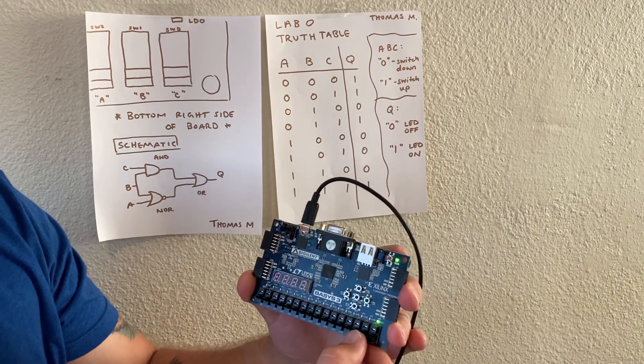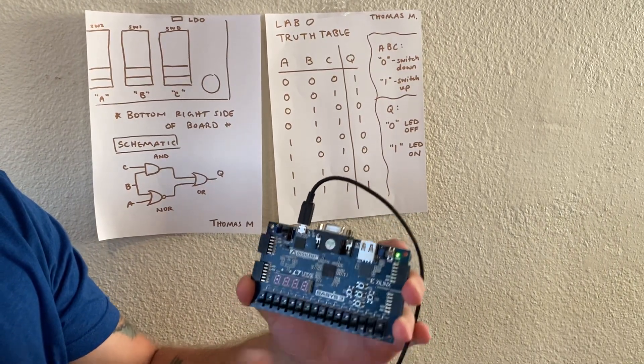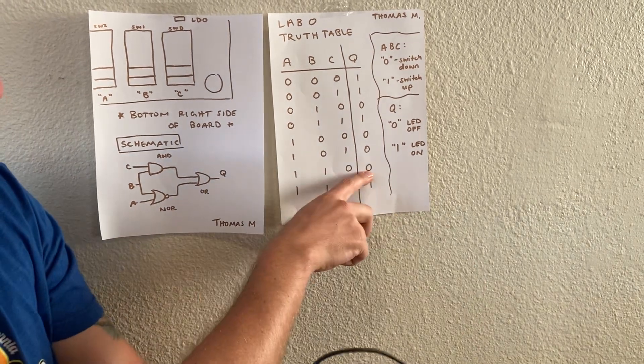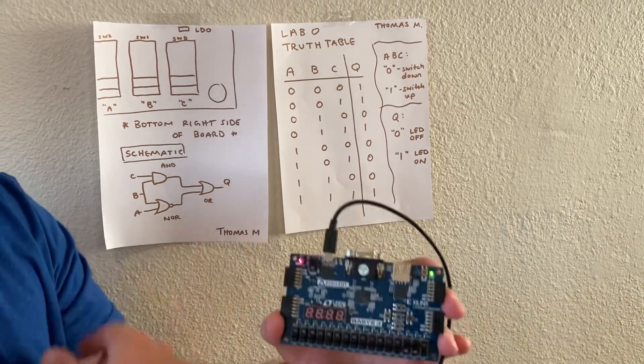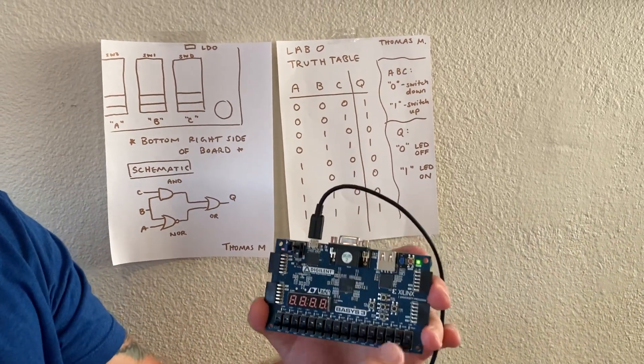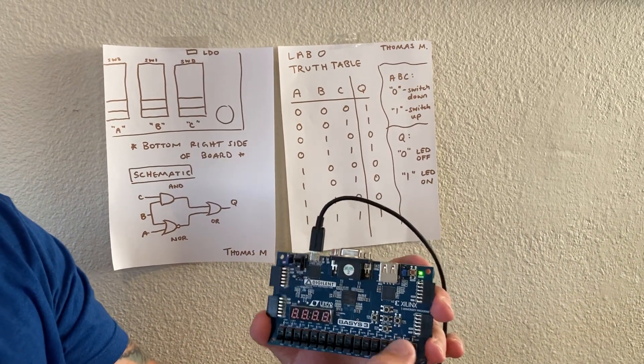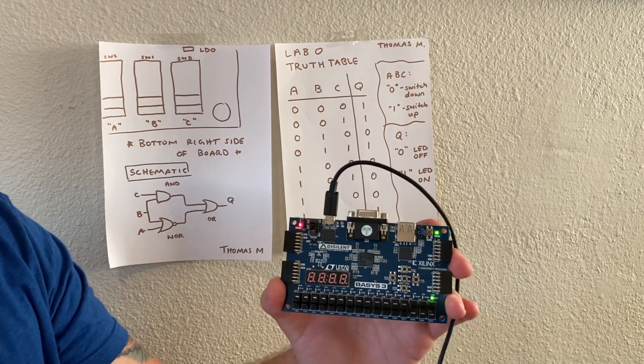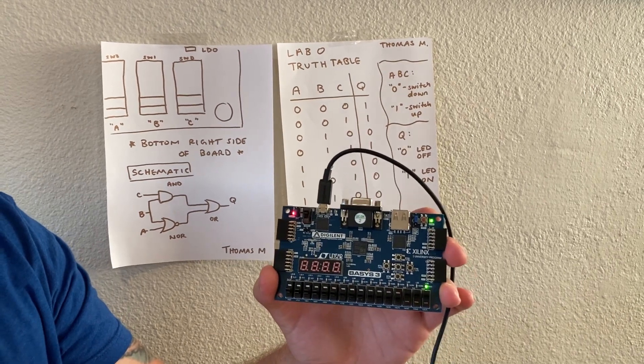A and B to 1. Again, LED is off for 0, and then all three switches to 1, and the LED is on.